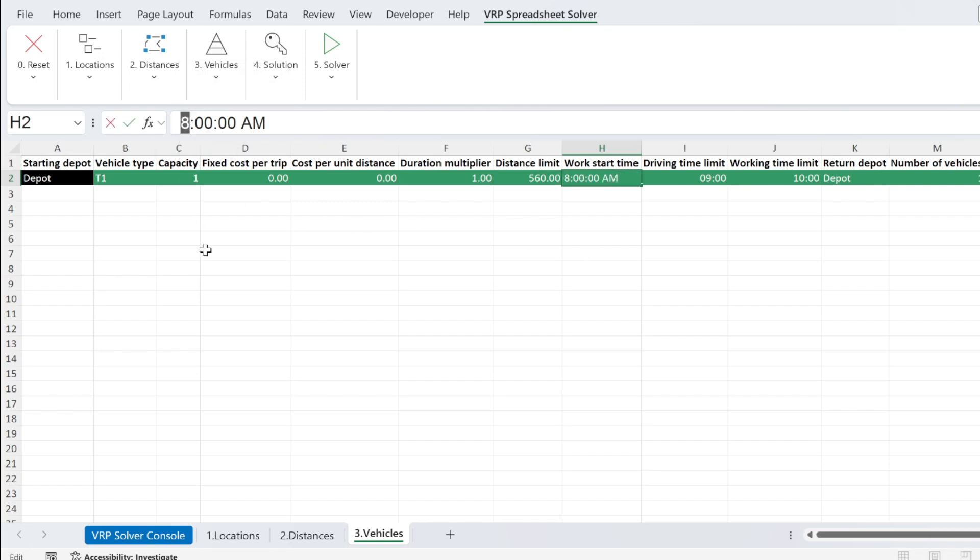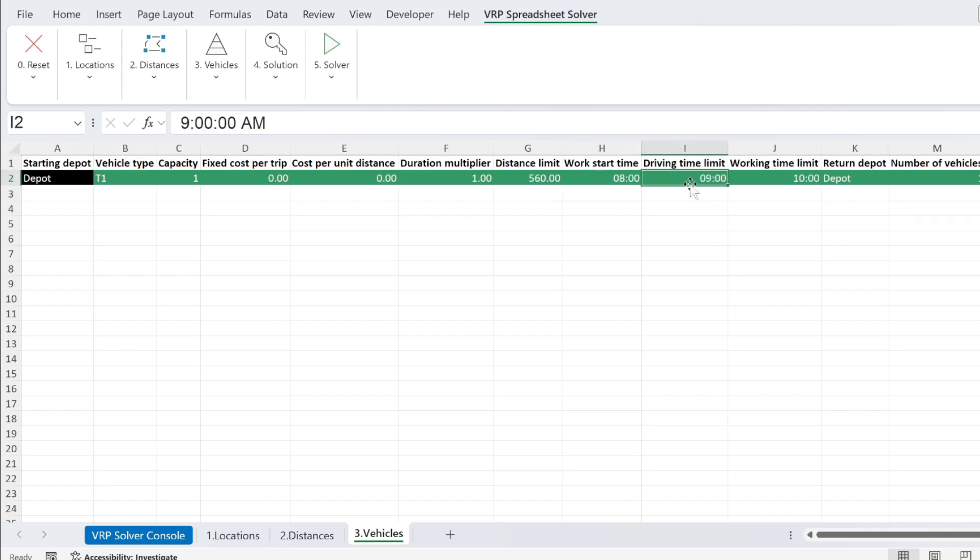Then driving time limit, I cannot drive more than nine hours. Again, you need to change it here. Don't just type it nine like this, or eight, for example, because you might have a problem.